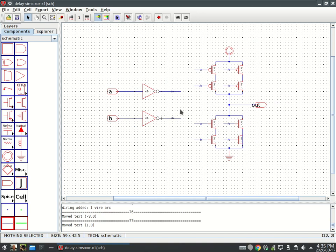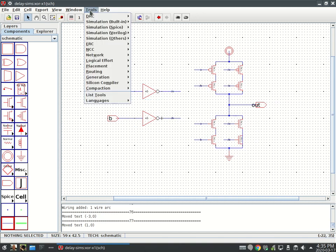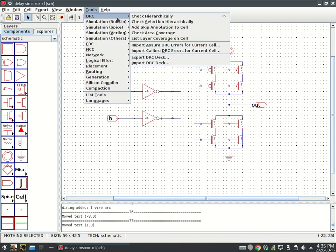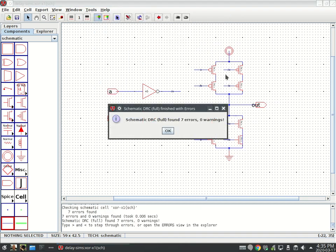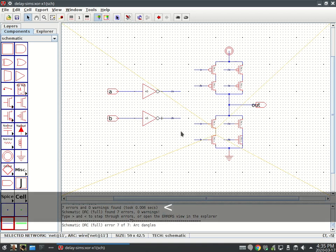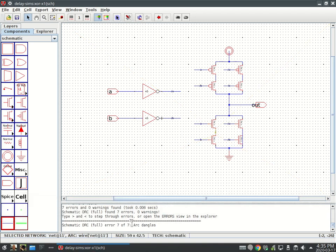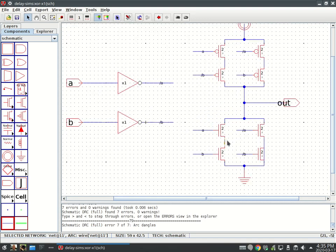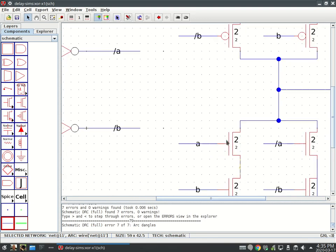I'm going to hit F5, or Tools, DRC, Check Hierarchical. Oh man, seven errors. I'm going to use left and right brackets. It says arc dangles. Arc dangles. What's up with that?